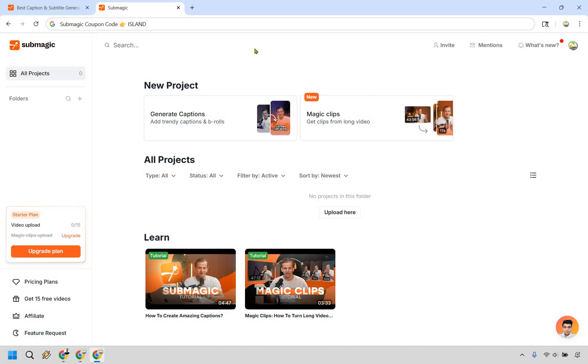If you are using a free trial there's usually going to be a button up here that says remove watermark to end your free trial. Aside from that let's click on a new project right here where we can generate captions.